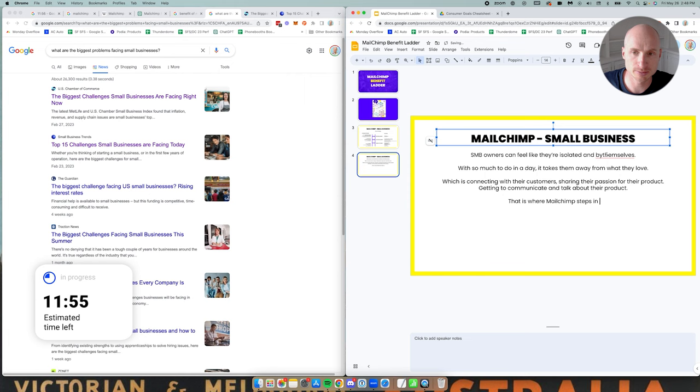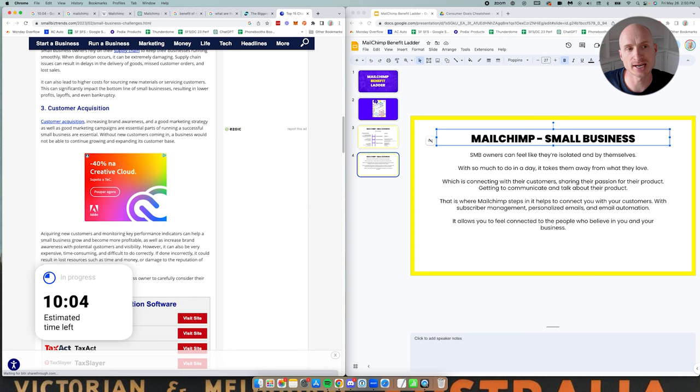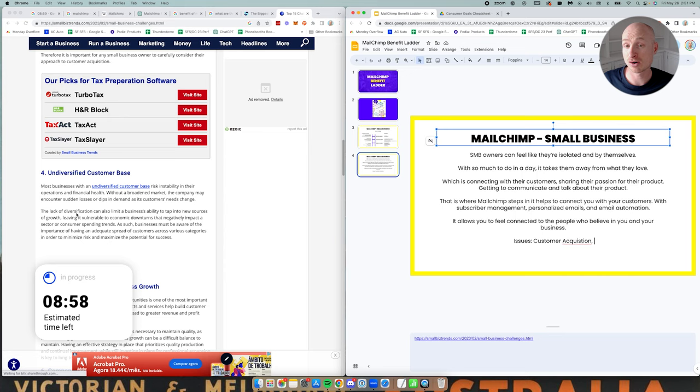Then this is where I say MailChimp steps in, connects you with your customers through subscriber management, personalized email and email automation and allows you to connect to the people who believe in you and your product. So here we're starting to see the story, a bit of a strategy story we're showing what the problem is and how actually MailChimp comes through as a solution.